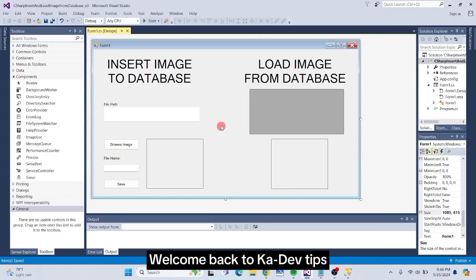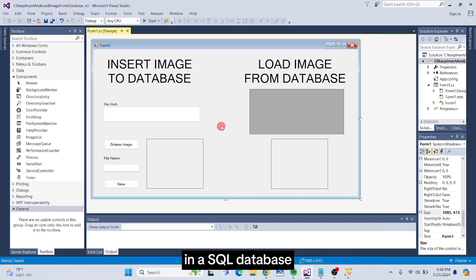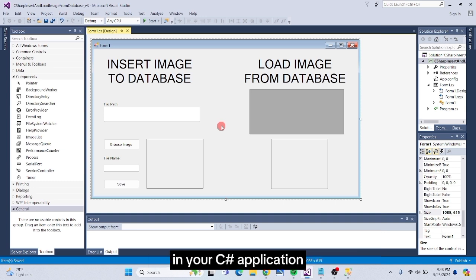Hi everyone, welcome back to Cadev Tips. In this tutorial, I'll guide you step-by-step through the process of storing images in a SQL database and then retrieving and displaying them in your C-sharp application.